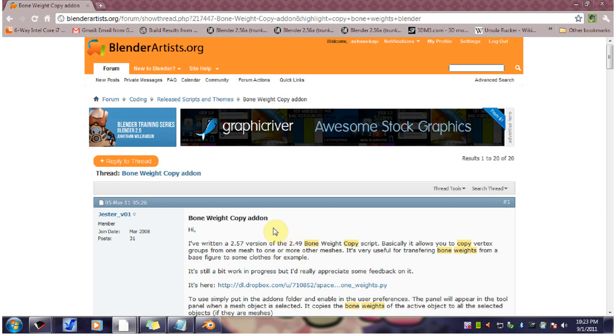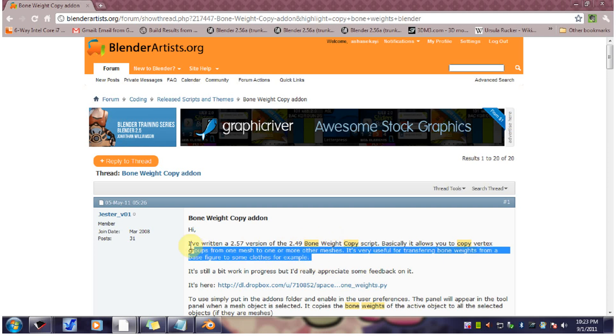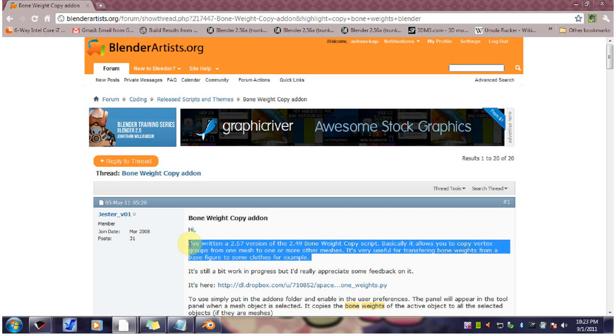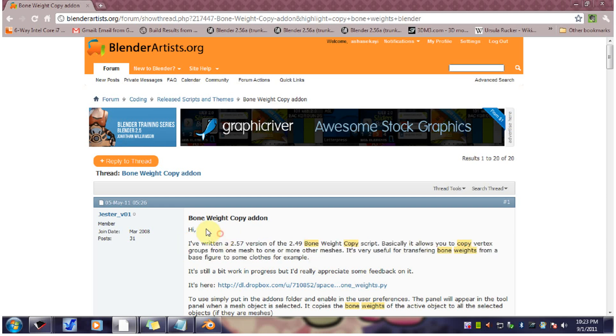So the other day I was visiting BlenderArtist.org and I was browsing around for add-ons because I love Blender add-ons. I love to see what new things people have made. And lo and behold, I came across Bone Weight Copy.